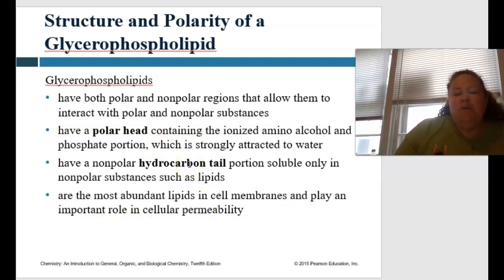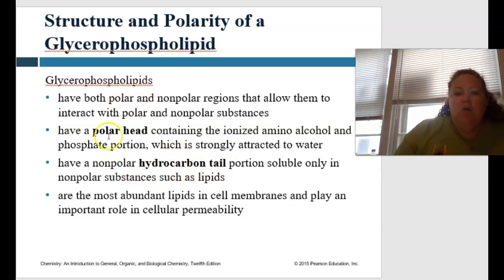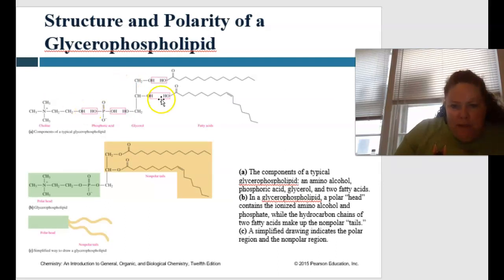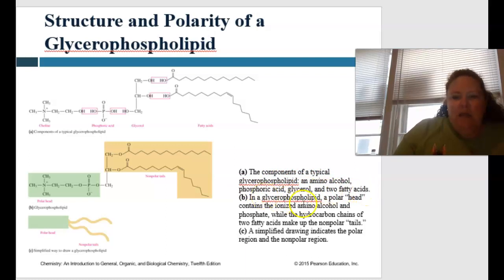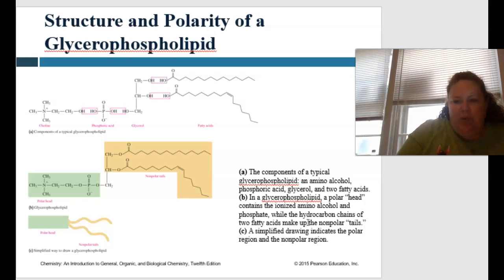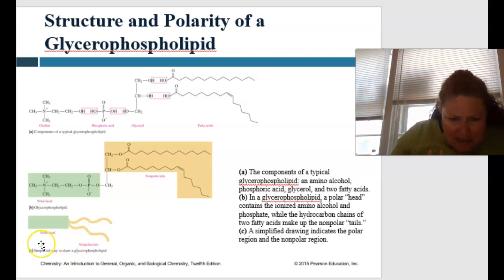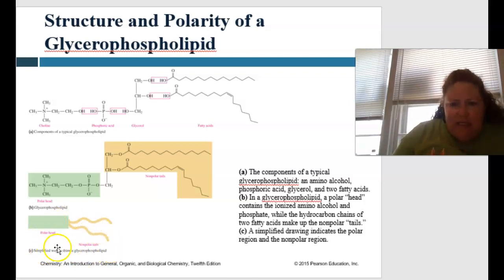The way to remember it: hydrocarbons have a lot of carbons, and the carbons are hydrophobic — scared of water. So that's your nonpolar area, while the polar head is the phosphate group. Here is a picture showing the components of a typical glycerophospholipid: the amino alcohol, phosphoric acid, glycerol, and the two fatty acids. The polar head contains the ionized amino alcohol and phosphate, while the hydrocarbon chains form the nonpolar tails. A simplified drawing indicates the polar head region and the nonpolar tail region.